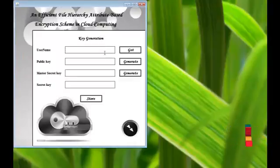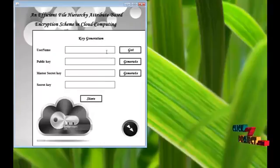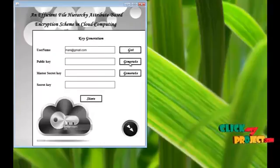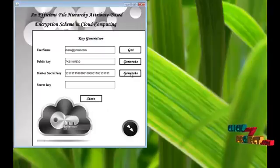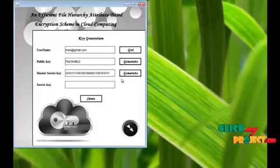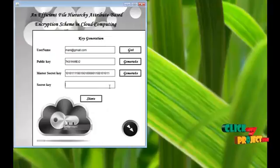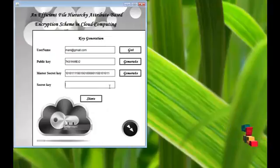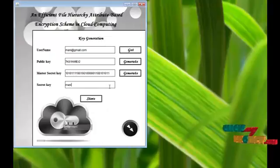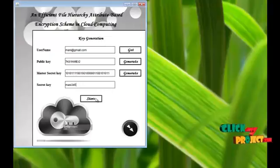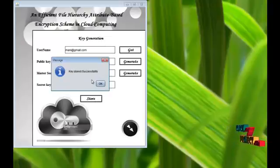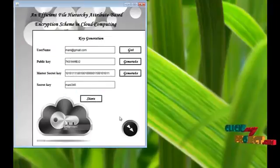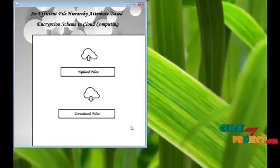Key generation: The authority generates the key. Get the username and generate the public key of the user, and generate the secret key, the master secret key of the user, and give the secret key. Then store the keys in the database. Key stored successfully. Go to the next process.